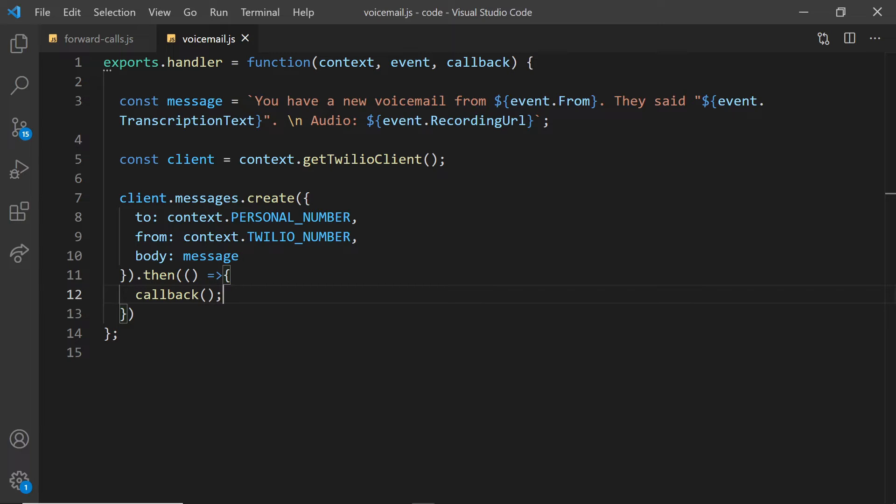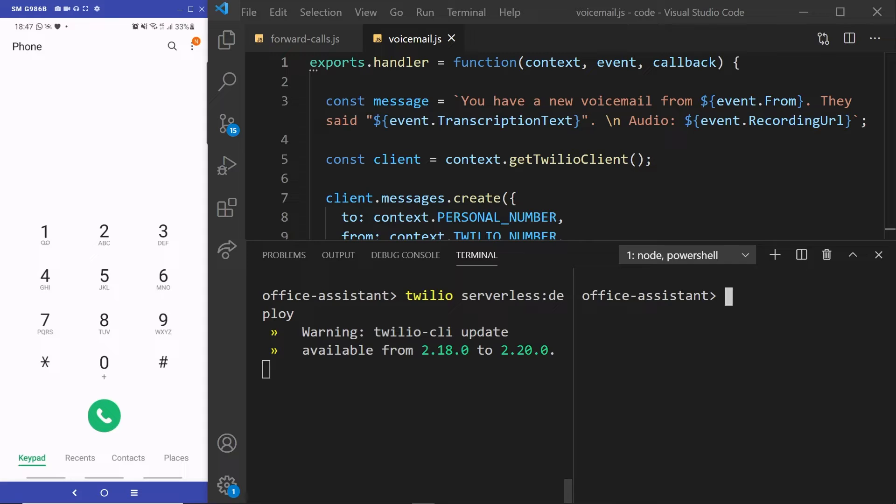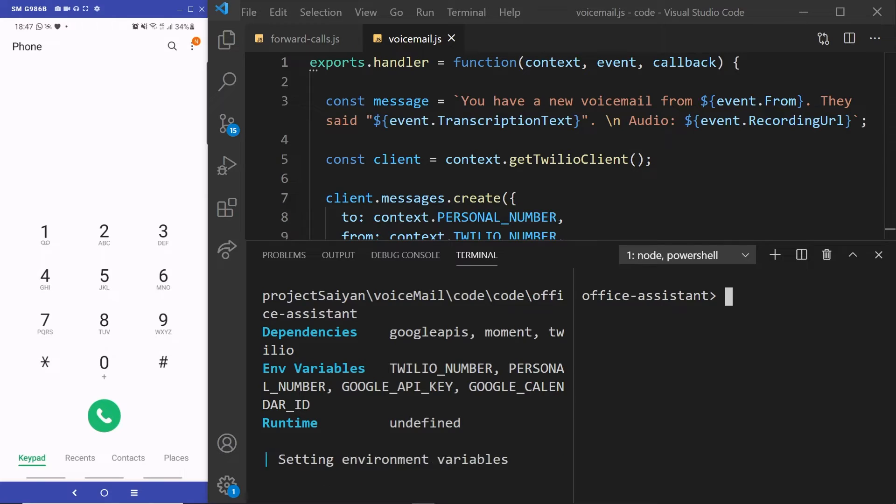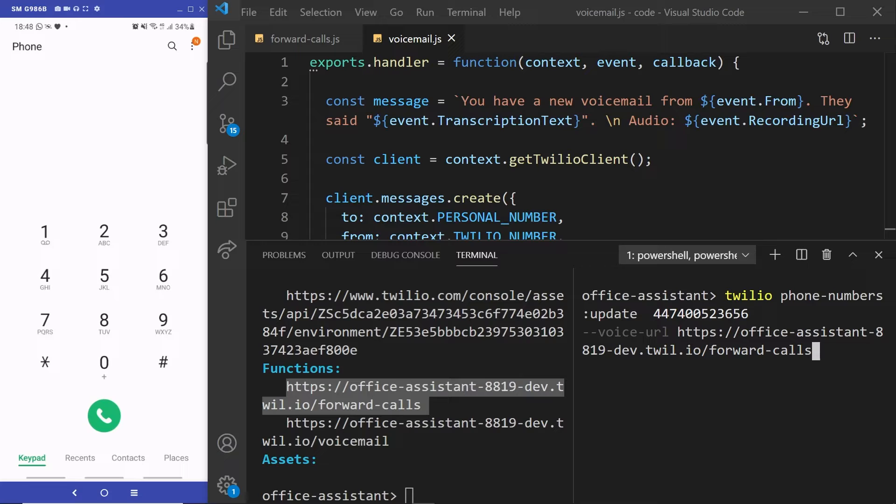All right, time to test this out. In one of our terminals, we are going to deploy our Twilio serverless environment using the command twilio serverless deploy. In another terminal, we're going to update a Twilio phone number I own with a voice URL, which points to the forward calls function that we just deployed.